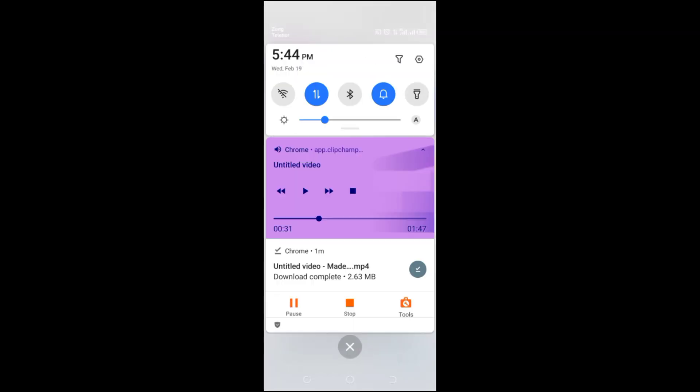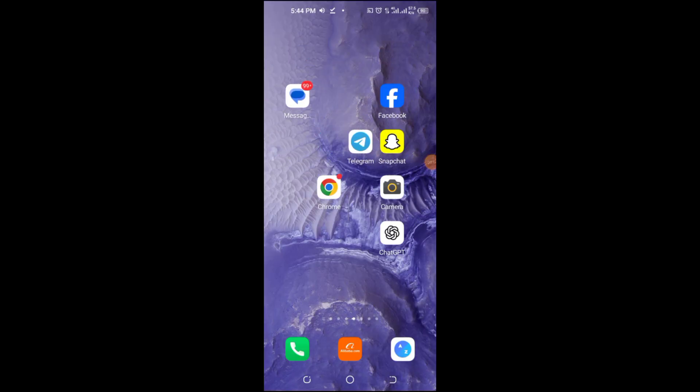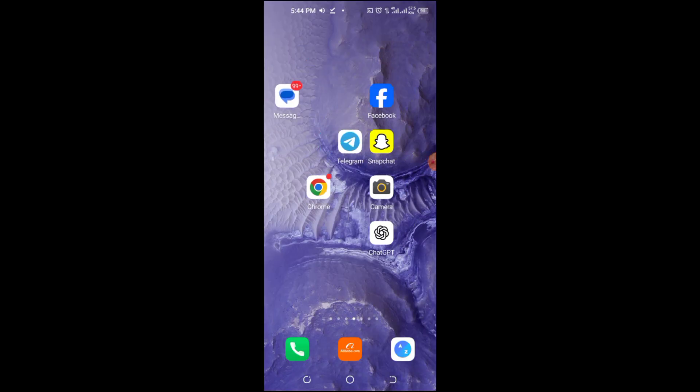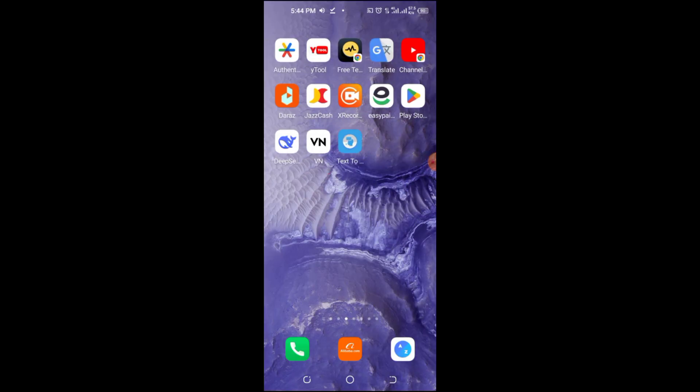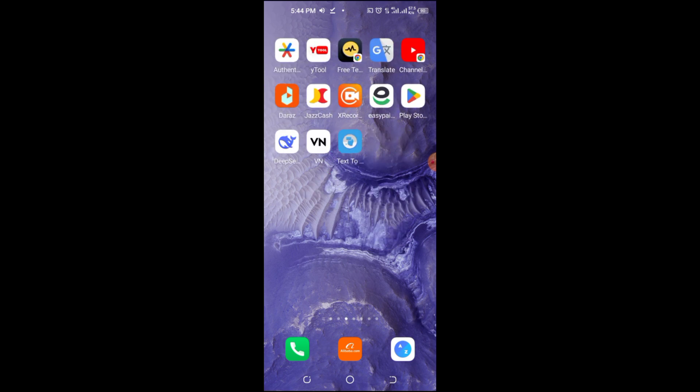Sometimes, a weak internet connection can cause messenger features to disappear. Try switching between Wi-Fi and mobile data, then restart the app.